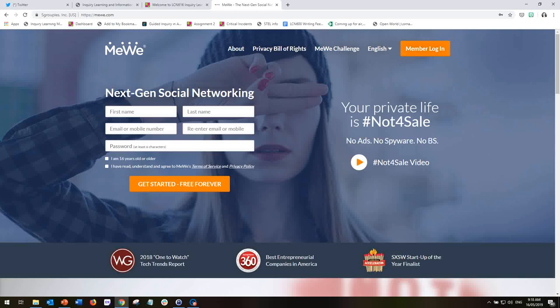I decided to use MeWe rather than Facebook because MeWe offers a similar experience to Facebook, but this allows you to not only experience a different tool but also to keep your professional learning and your associations with the subject completely separate from Facebook.